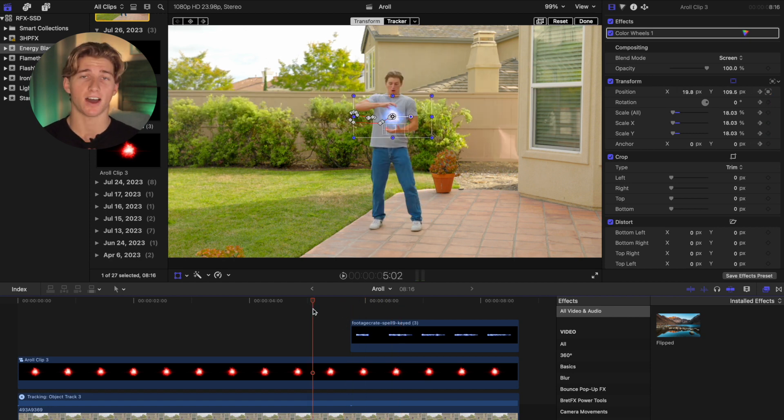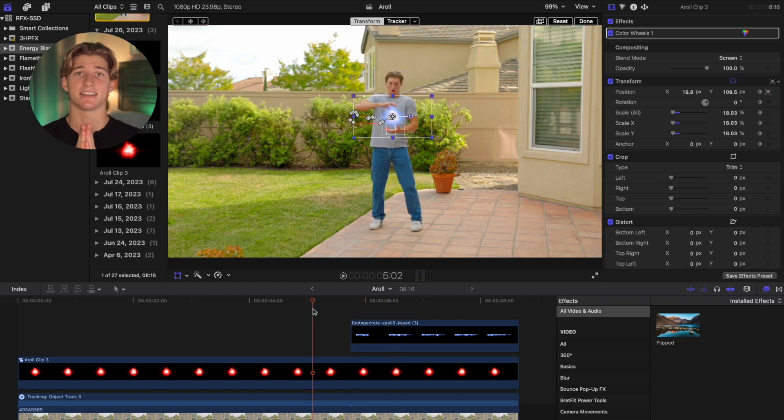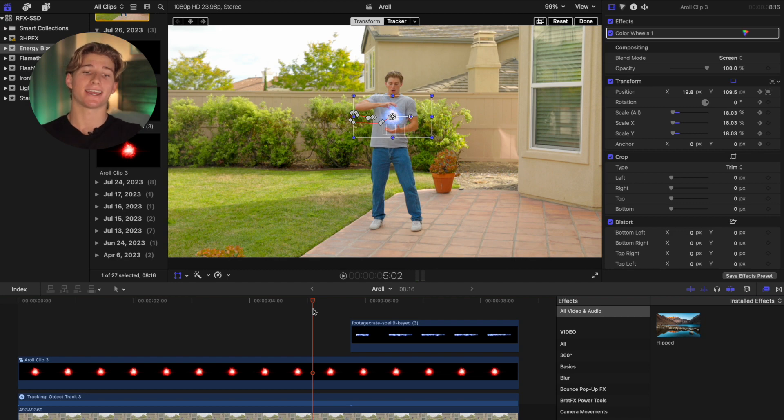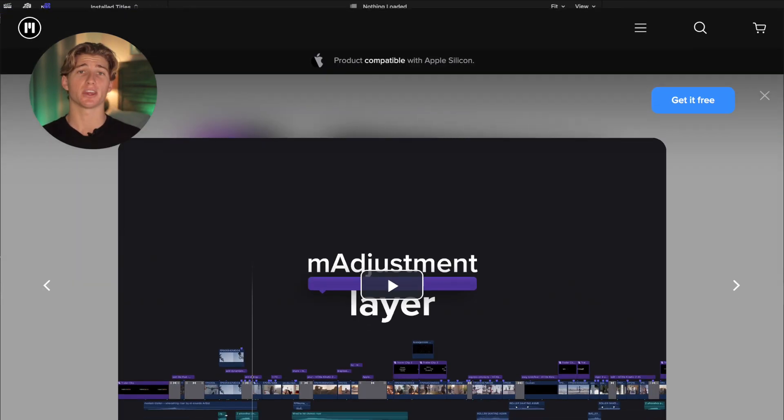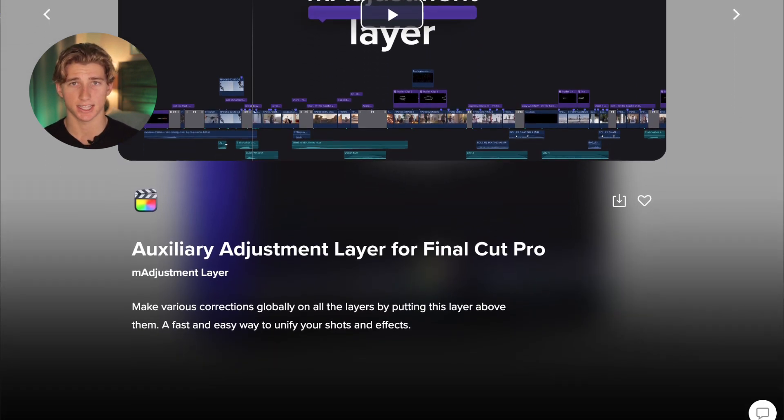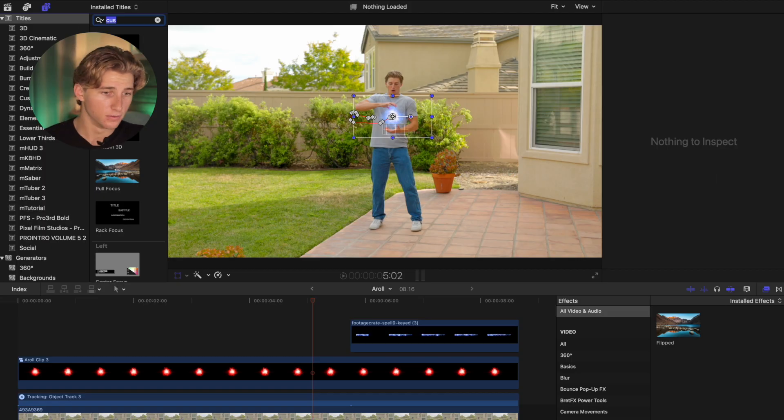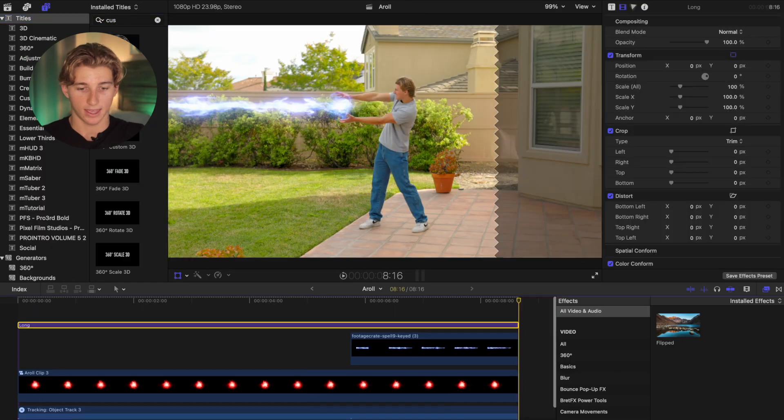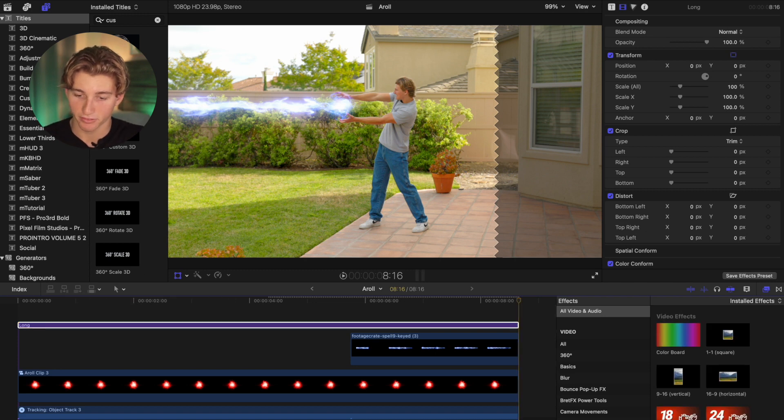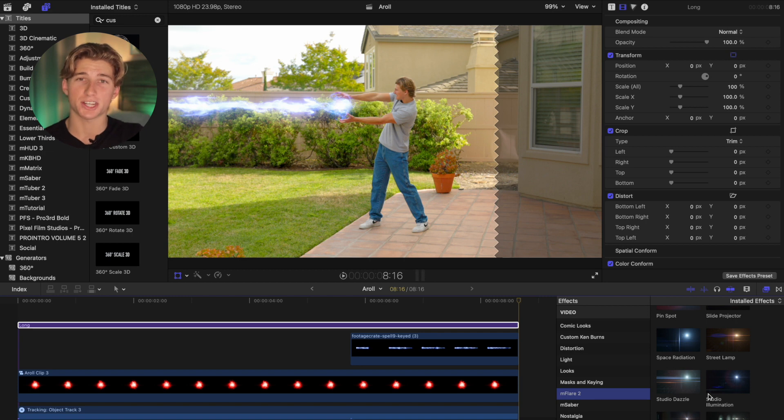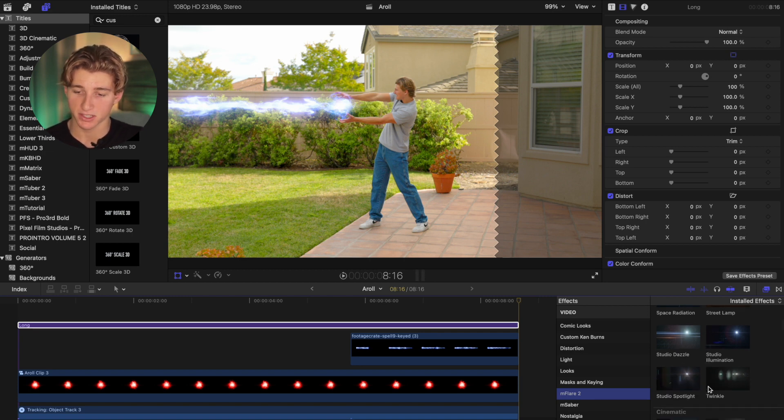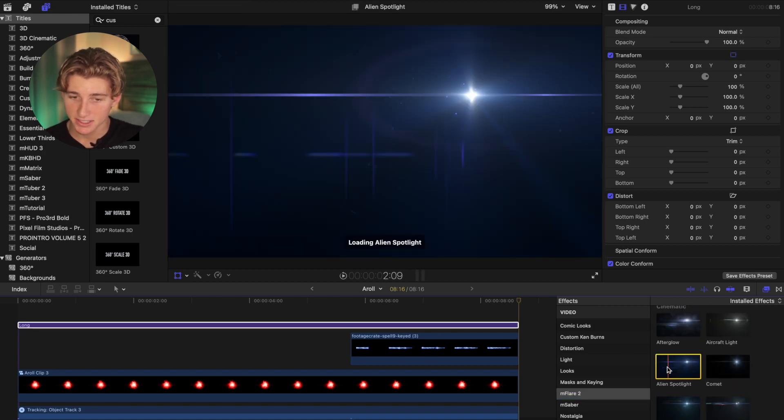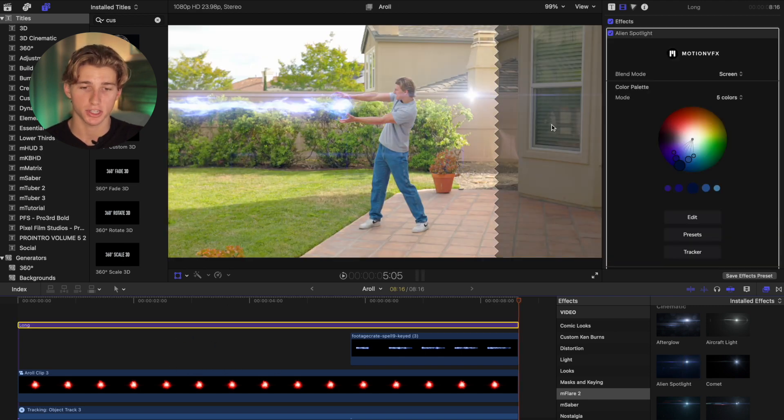So now the final thing we can do to sell the shot is add the motion VFX plugin M Flare 2 and this totally is going to sell this VFX. So start by getting an adjustment layer over the entire shot. You can get one, it's linked in the description. It's Motion VFX's free adjustment layer. And then I'm going to go to the M Flare 2 effect. So I'm going to look for which lens flare is going to look best for this shot. I like to look at this Alien Spotlight one. So I'm going to drag Alien Spotlight on the adjustment layer.